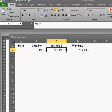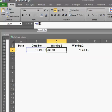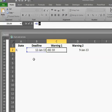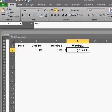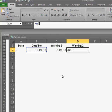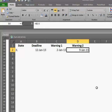And we have a formula in here showing that Warning 1 will be 10 days prior to the deadline, and Warning 2 will be three days prior to the deadline.